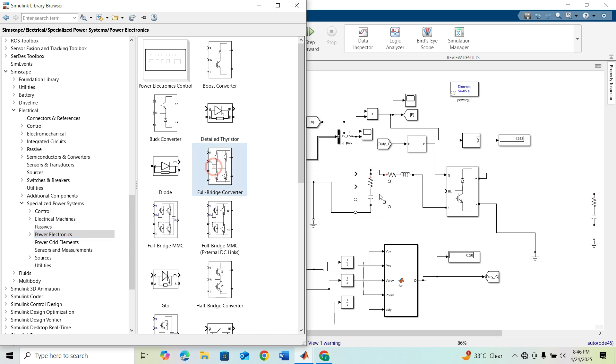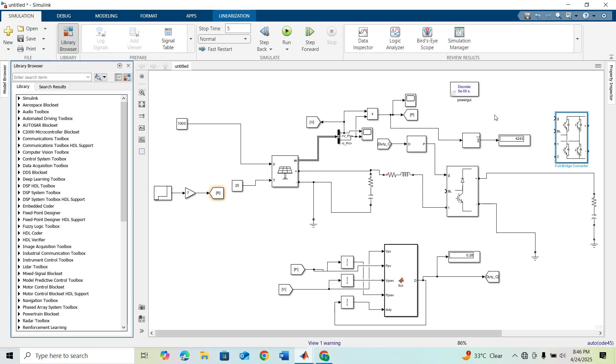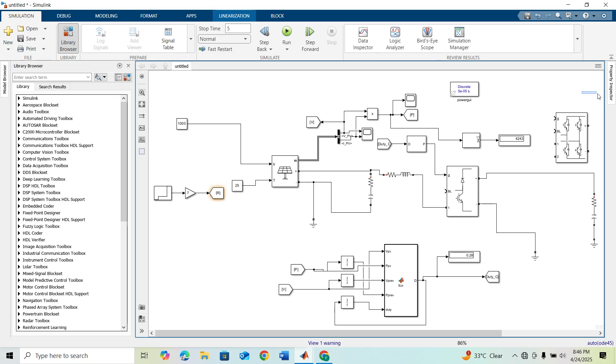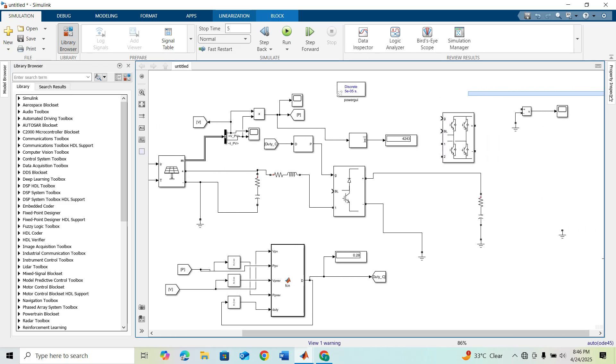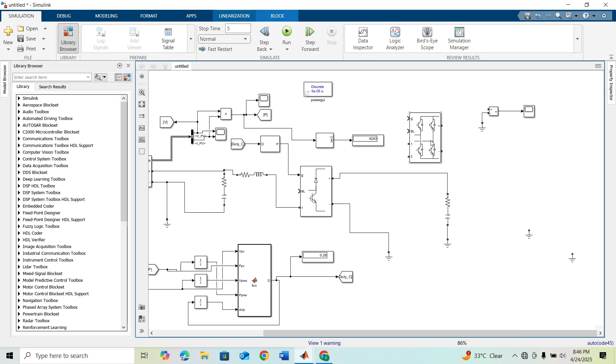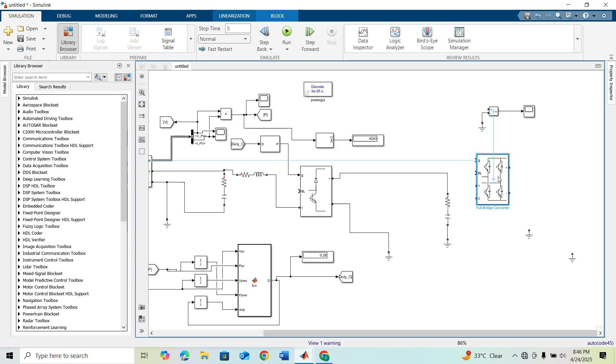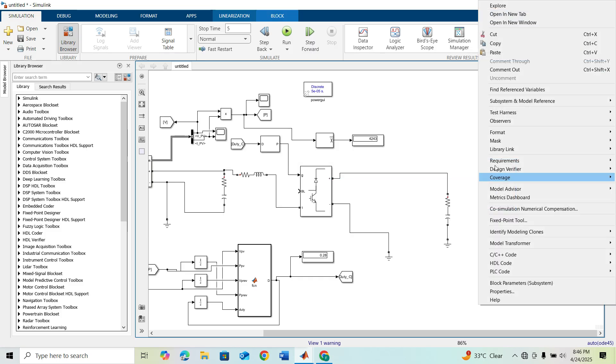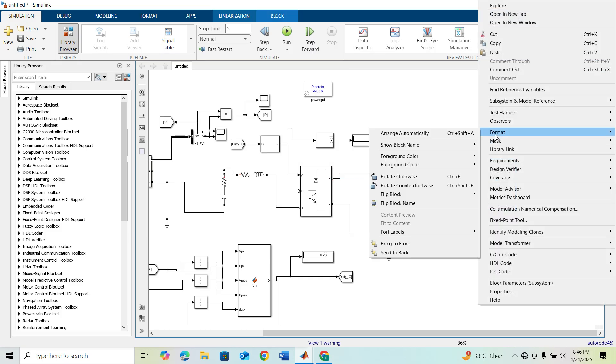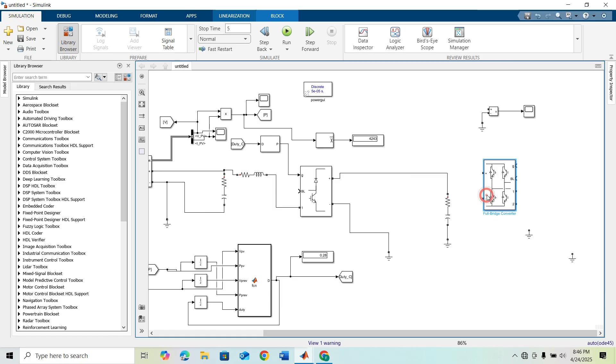This is our full bridge converter. Drag it to the model. We have to rotate it: Format, Flip Block Left and Right.